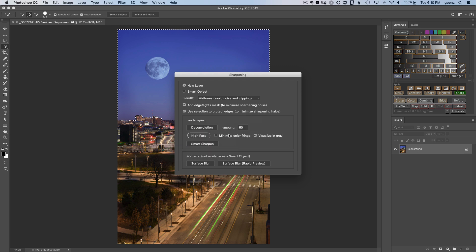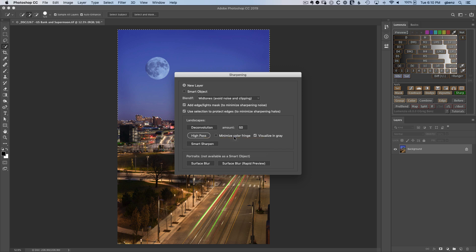I'm not going to use this new option, but if you check the Minimize Color Fringe, it will avoid unwanted color shifts by essentially applying the sharpening just to the luminosity of the image. And this Visualizing Gray helps better select the radius, which we'll see when we click High Pass.